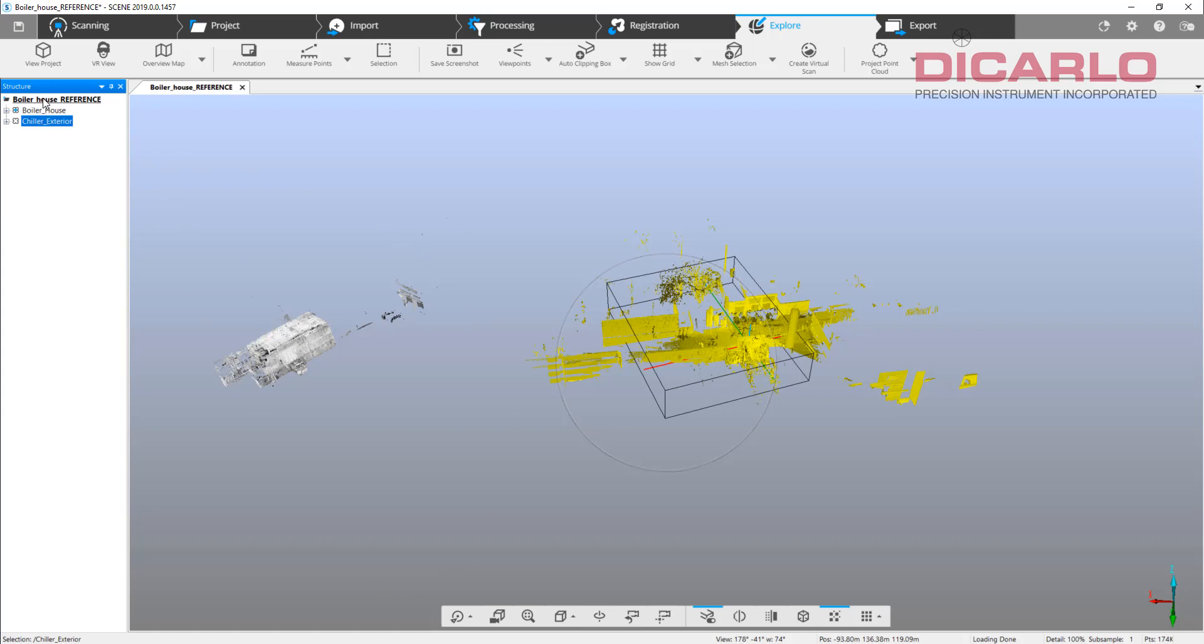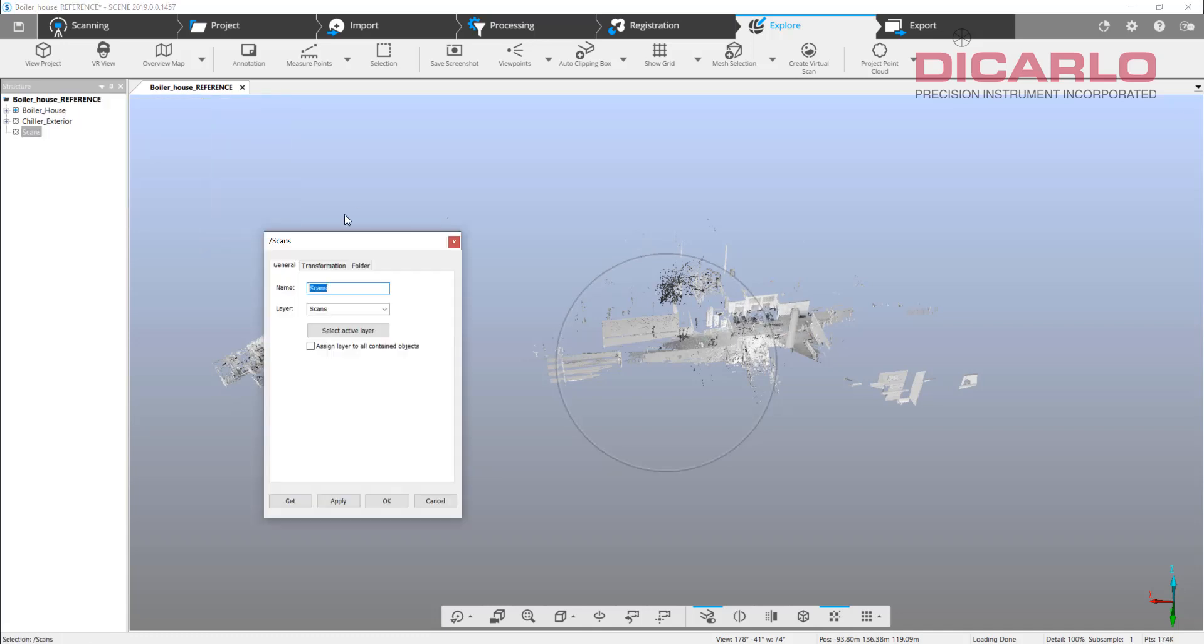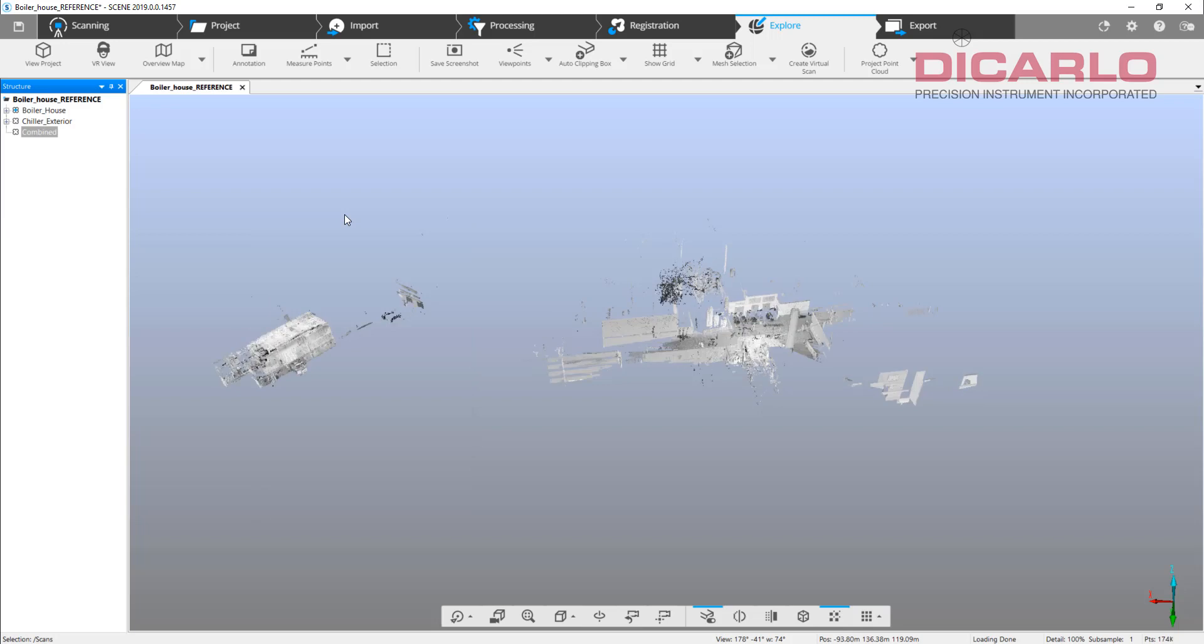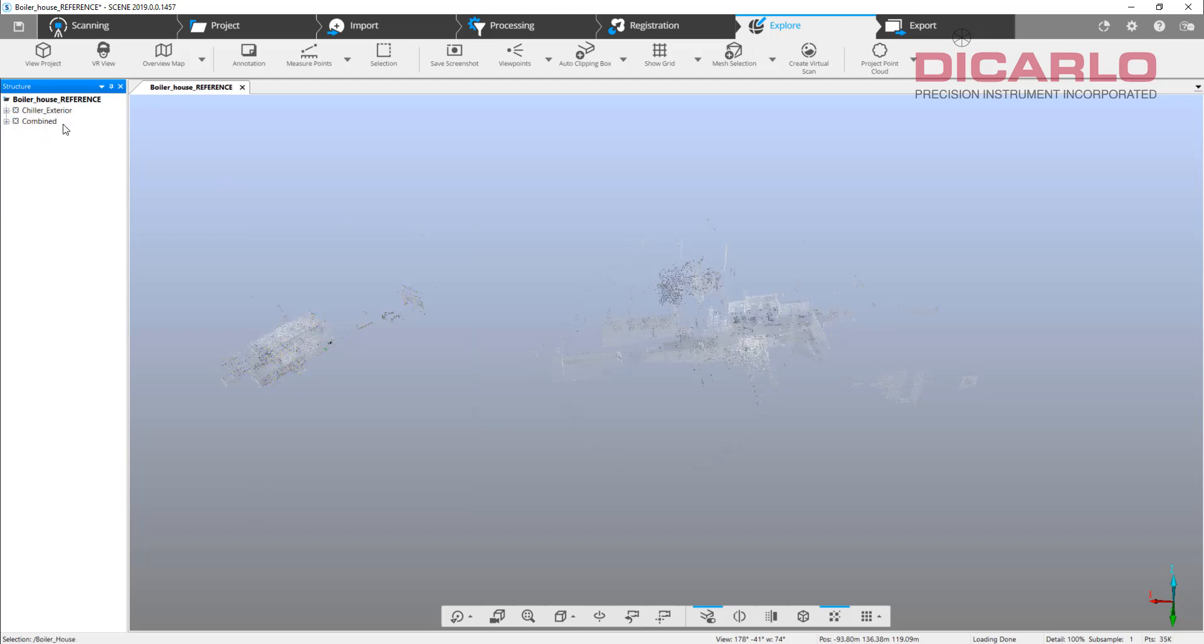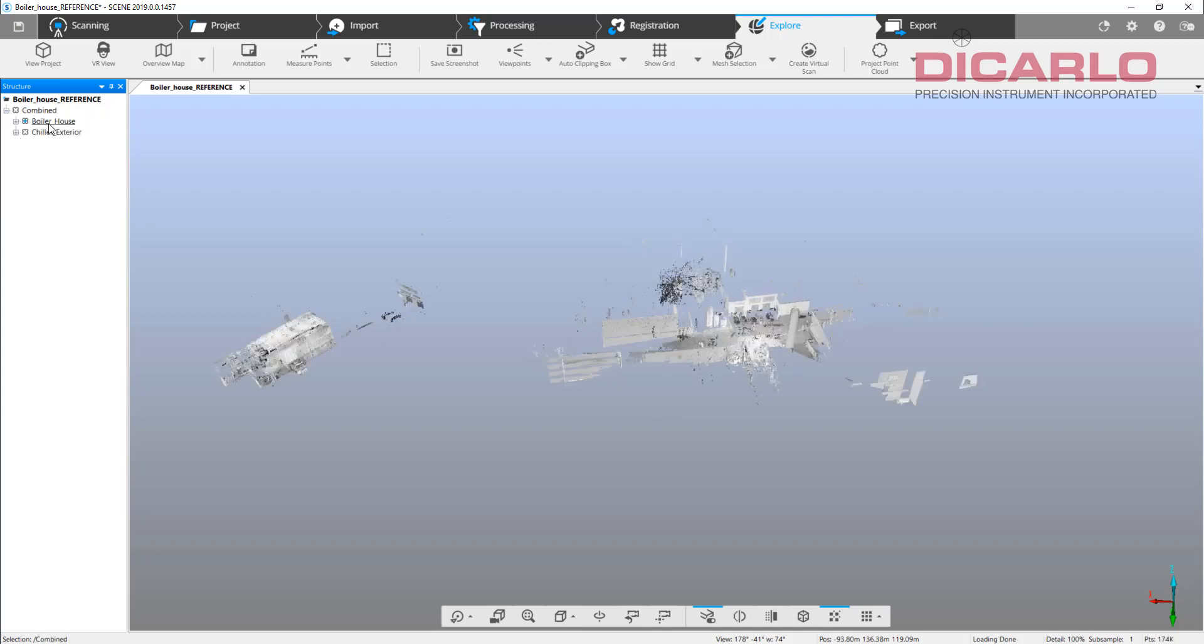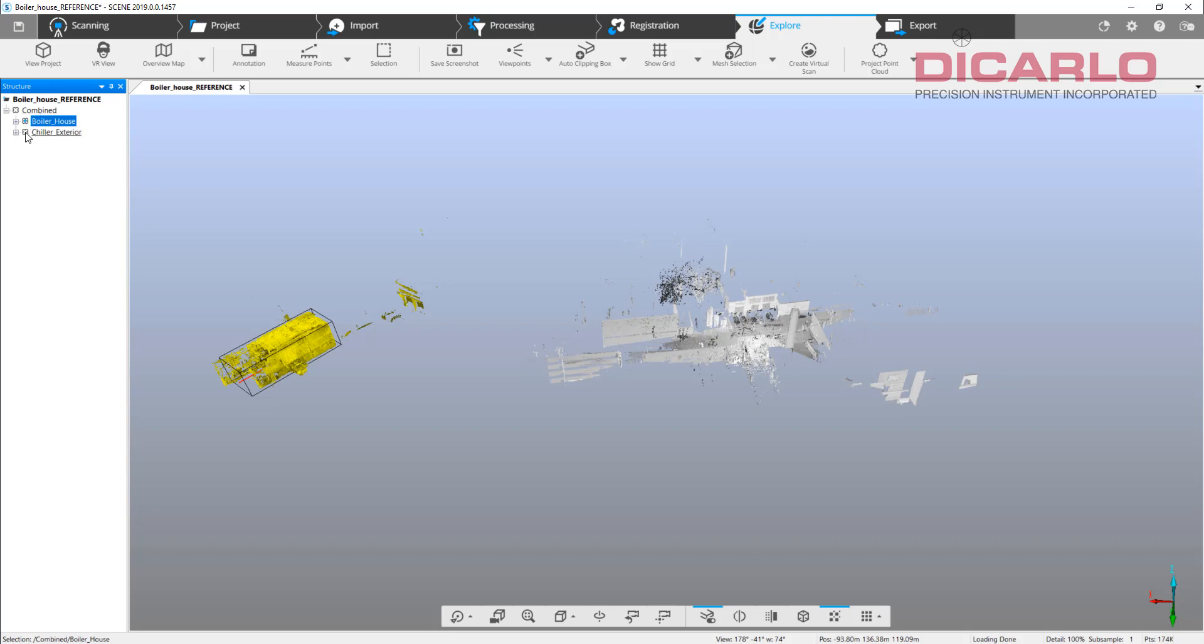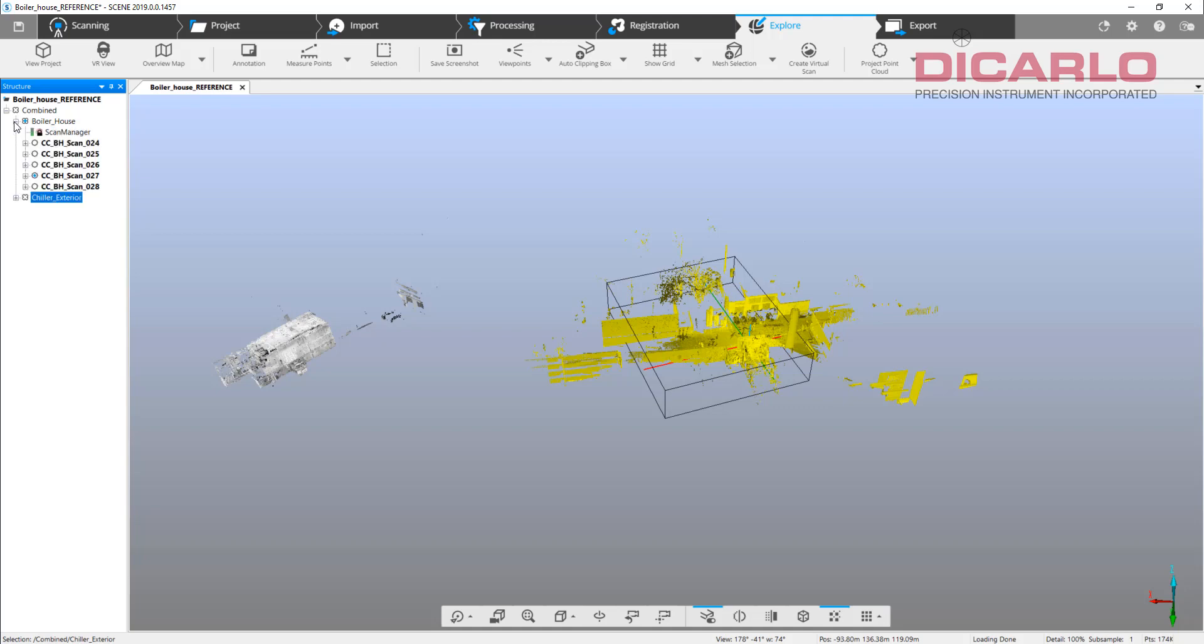In order to combine these two, because we have target based registration, I'll just make a new cluster, call it combined, and now I'll move each one of these clusters into the master cluster.